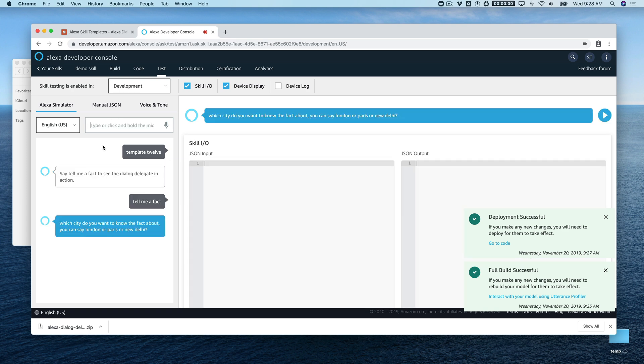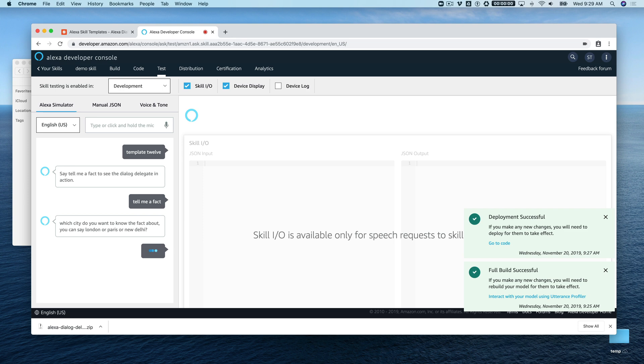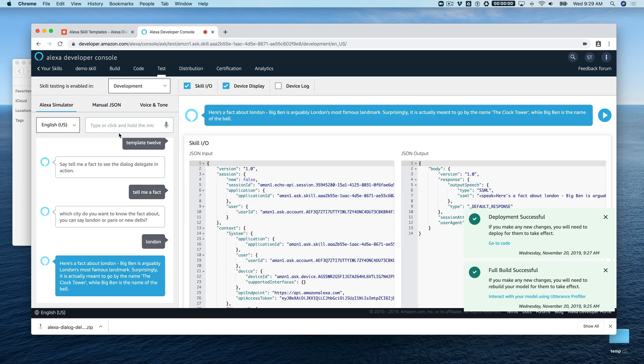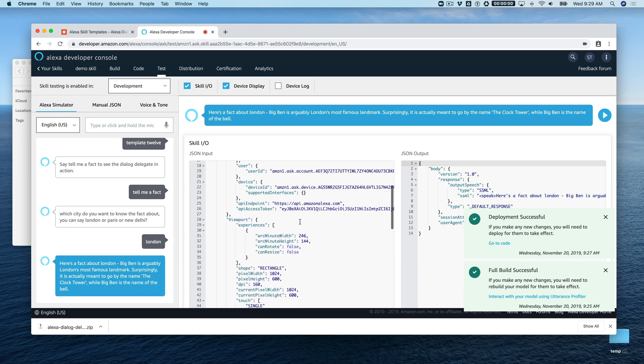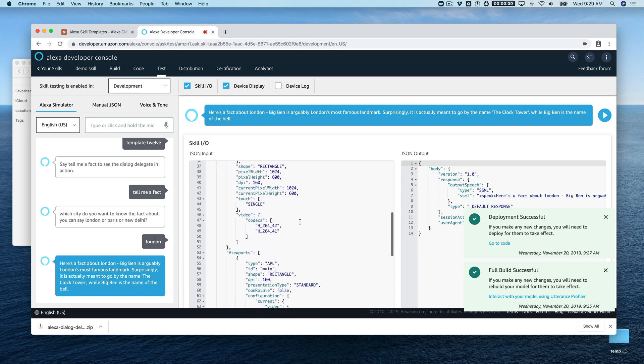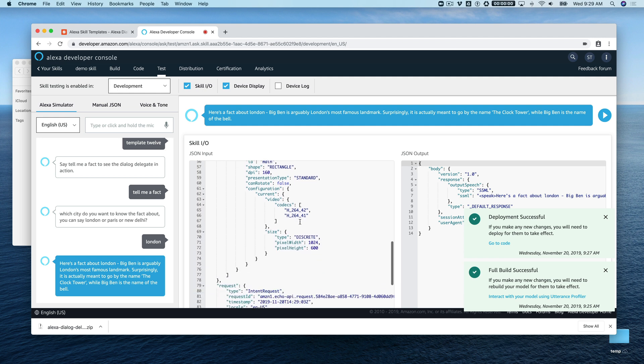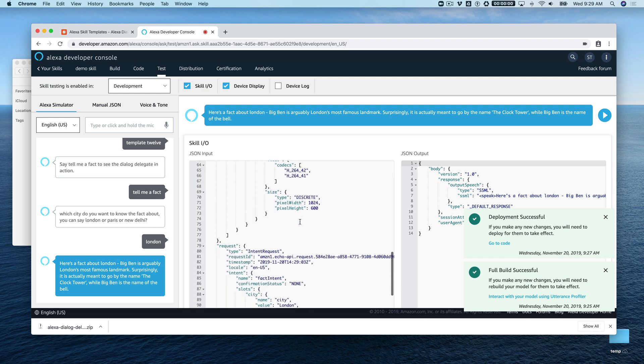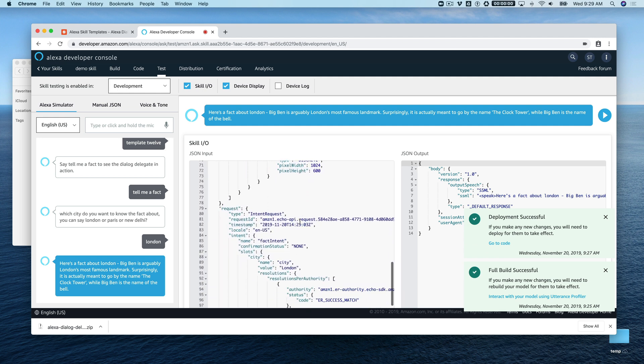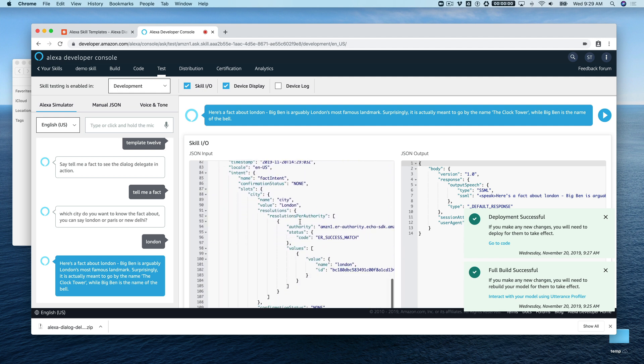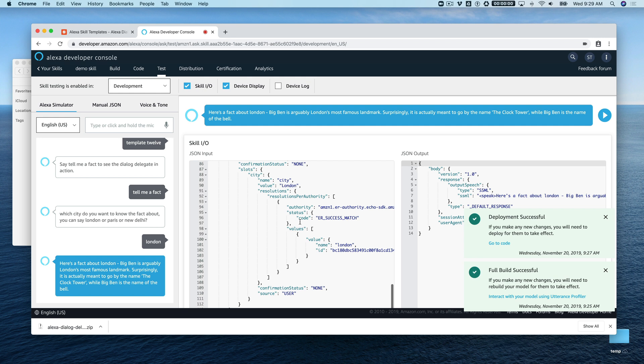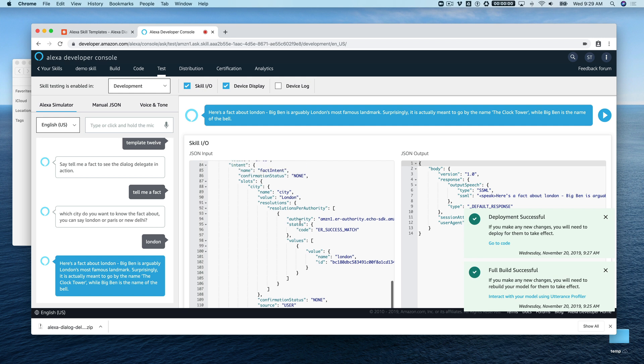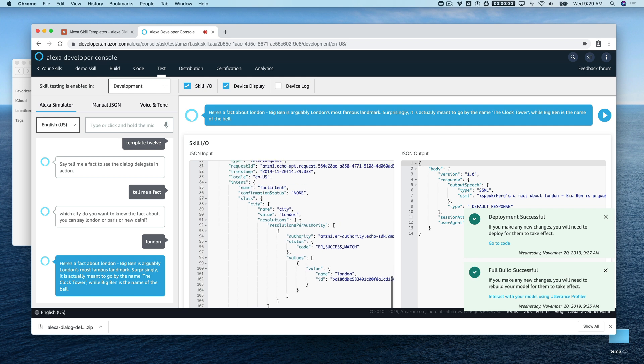Now we can say 'tell me a fact.' Which city do you want to know the fact about? You can say London or Paris or New Delhi. Say London. Here's a fact about London: Big Ben is arguably London's most famous landmark. Surprisingly it is actually meant to go by the name the clock tower, while Big Ben is the name of the bell.